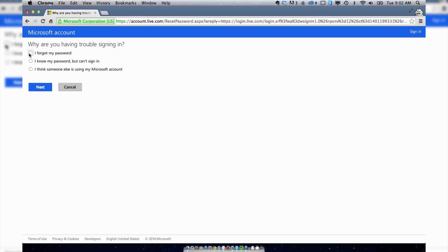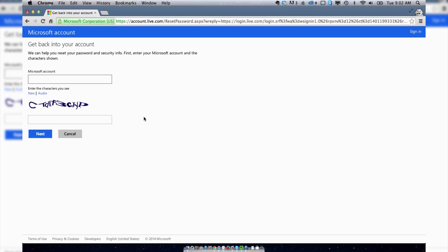Here you can click on I Forgot My Password, hit Next, type in your account name - almost did my Gmail account there.